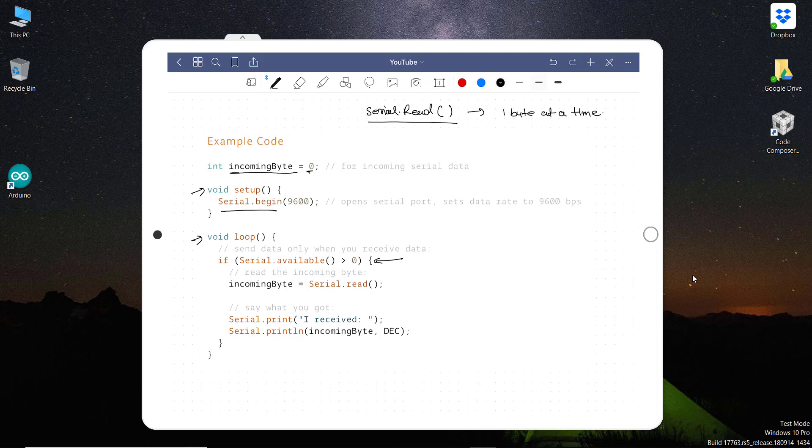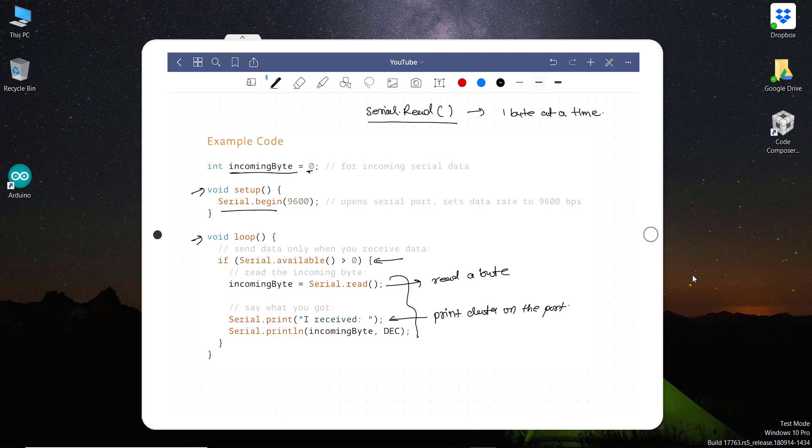And then this line checks if there is any data available in the serial port buffer. If there is any data available then it will execute this line of code, otherwise it will skip this code. And then this line will read a byte. And then finally this will print data on the port - that means on the computer. It will say 'I received' and then again it will say println incoming bytes. That means print the data which it has received - print data on PC.